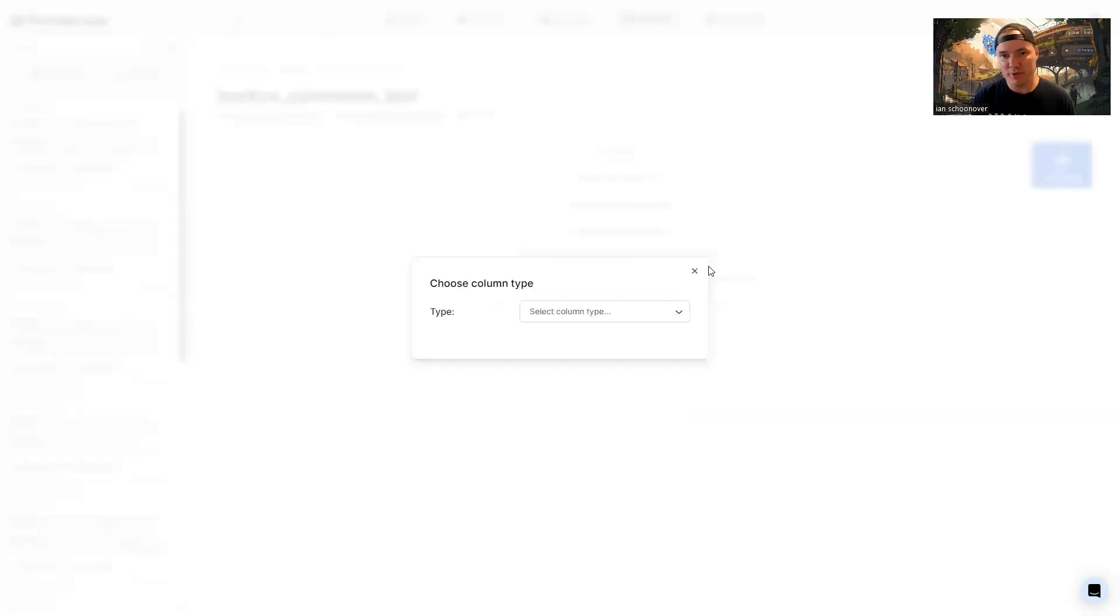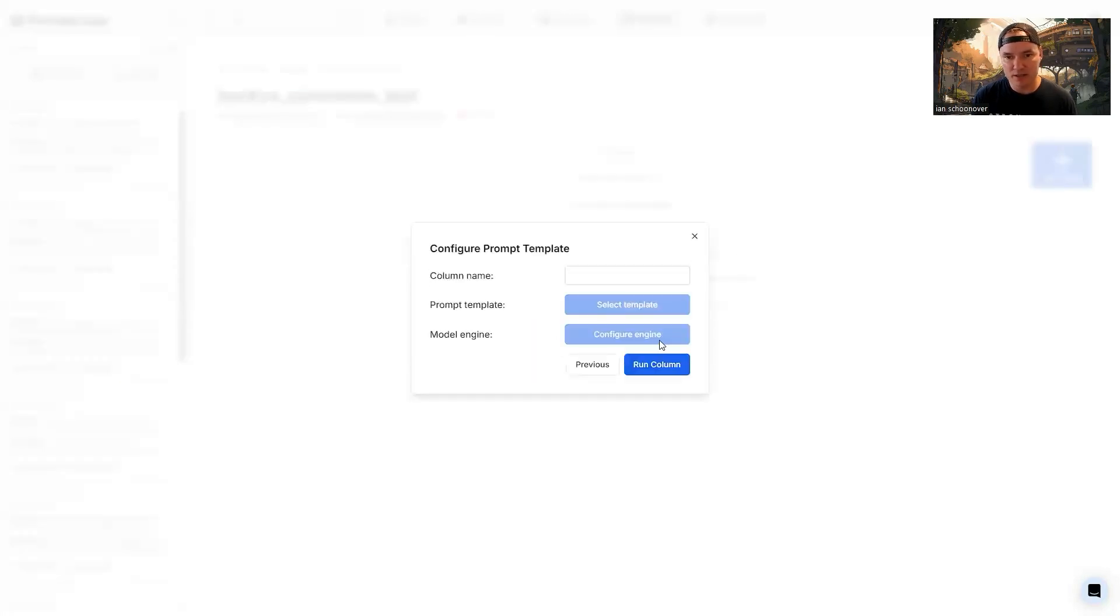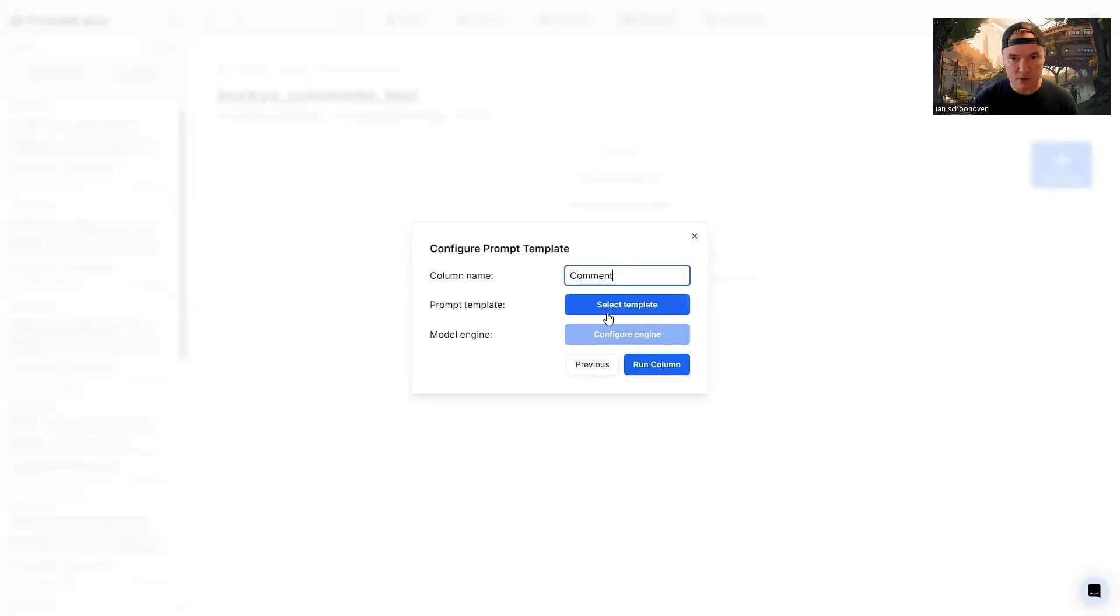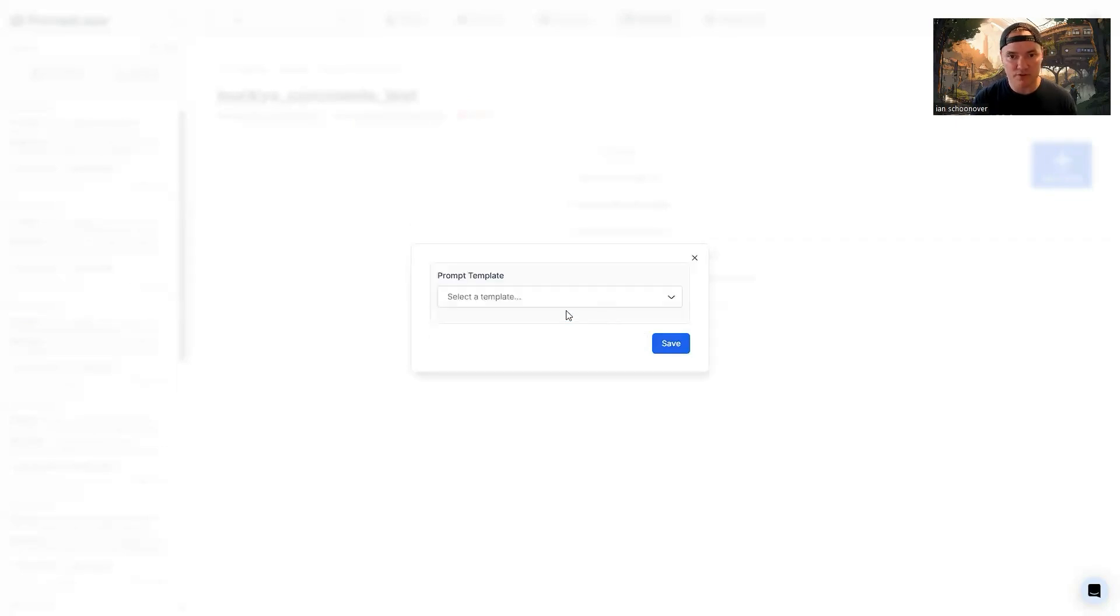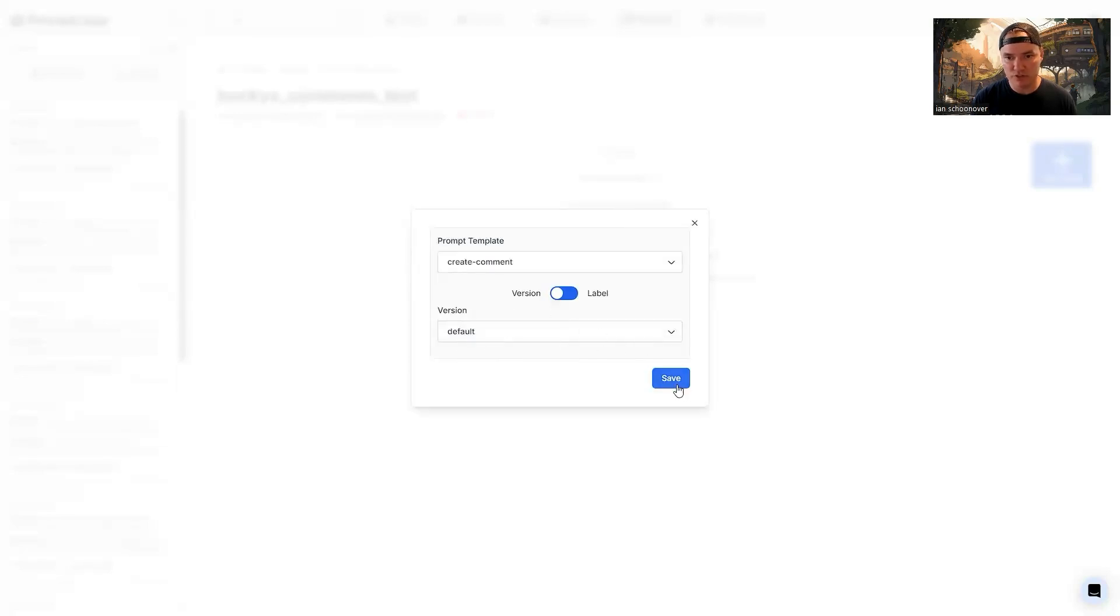I have to go back and add my column now. I didn't mean to close that all the way. But prompt template. Next name is going to be comment. We'll select our template here. Create comment, default version, using version, save, everything good here.